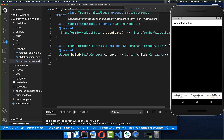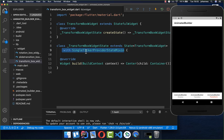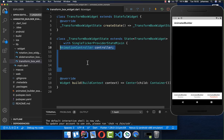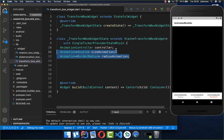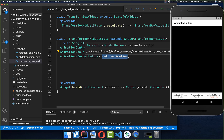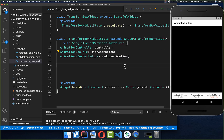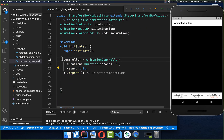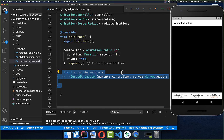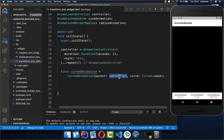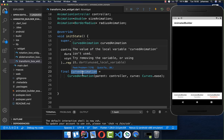I've created a TransformBox widget. In its state, we add a SingleTickerProviderStateMixin, an animation controller, and two animations — a size animation and a radius animation that changes the roundness of the shape. In init state, we create the controller, call repeat, and set the duration to two seconds. We also create a CurvedAnimation by passing the controller inside, giving us a curved rather than linear animation.